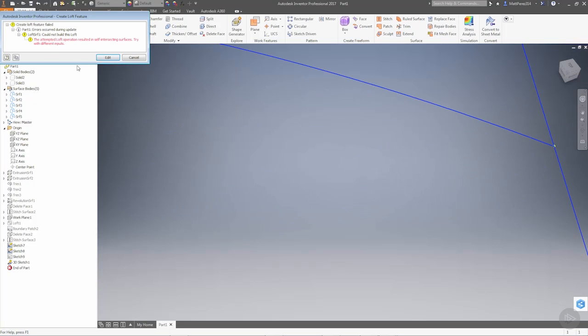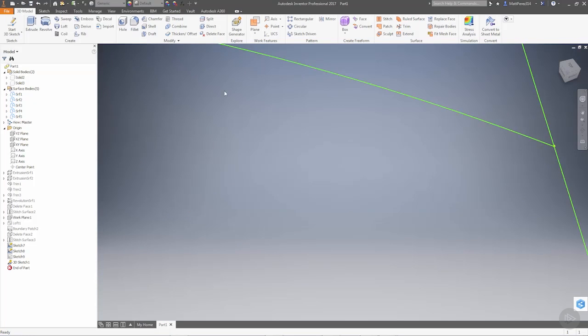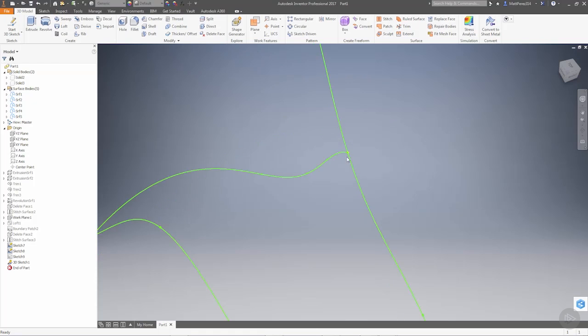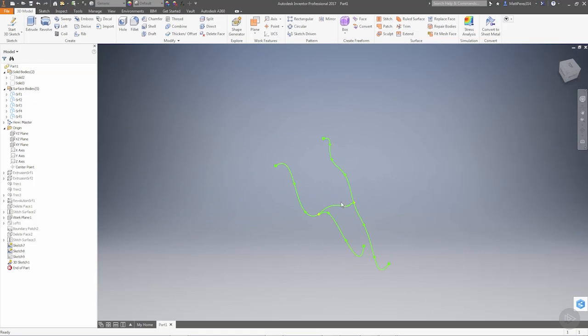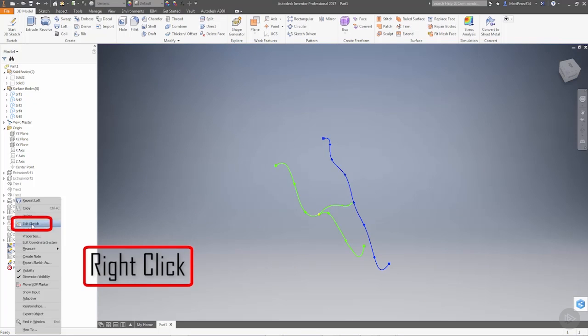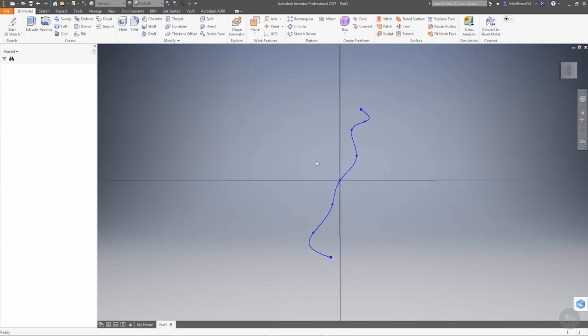All right. So it tells us that resulted in self intersecting. So what this is telling us now is that our points are intersecting. It's not having a continuity issue, but it's telling us that it's self intersecting because our curvature is just a little too wild.